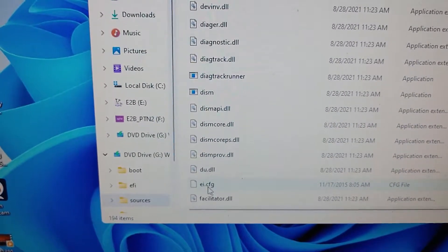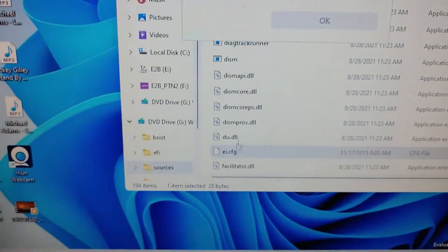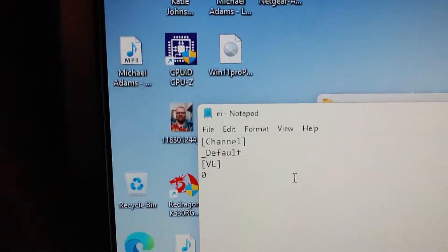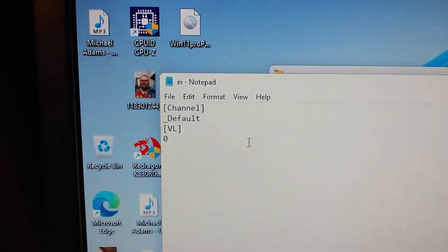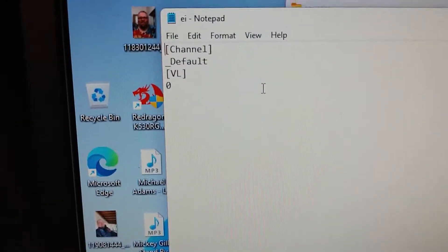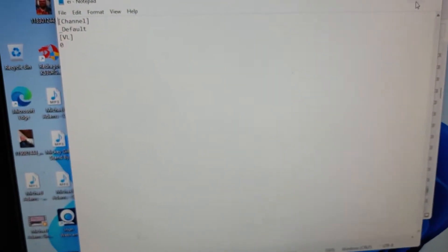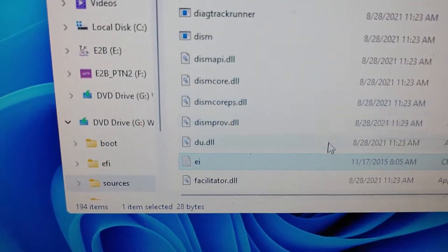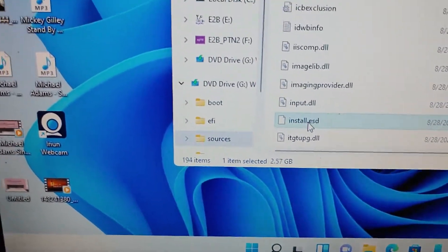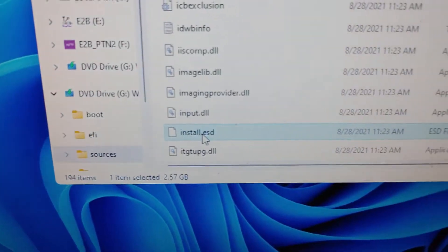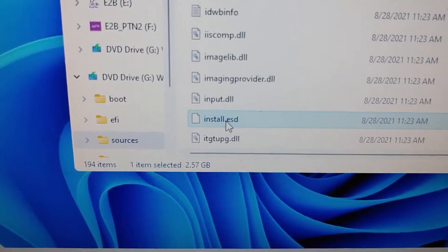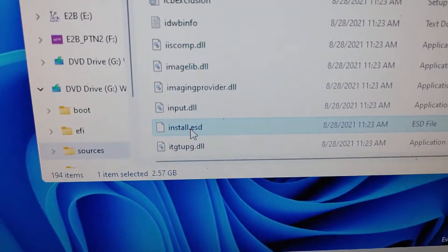The EI config file here I mainly made so I can bring up the selection of which win I want to boot from, so I know which one I want to install from the win file. Channel default VL zero. Here's install.esd — that is the win file, the main operating system you will install to your computer. That is Windows 11, not Windows 10.